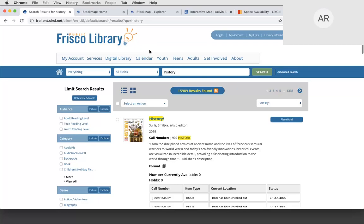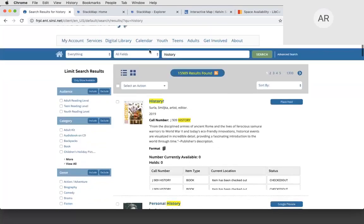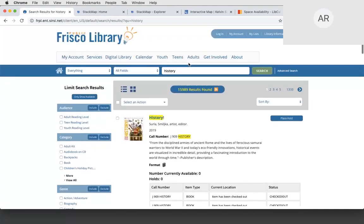What we're going to be going over today is a quick intro of the Frisco Public Library integration before I hand over to Elizabeth. We'll discuss what their integration looks like as well as how it was put together. Here we are at the Frisco Public Library site, and I am doing a search for 'history' in their catalog.